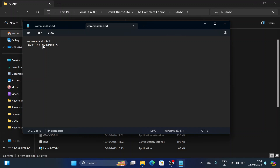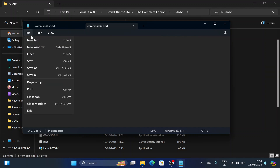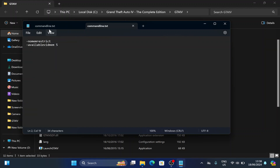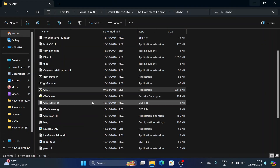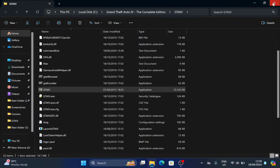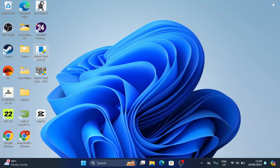Set the available memory to five. This changes the graphic settings of the game. When you're done, save. Now when you run the game it should work fine.